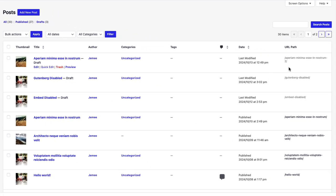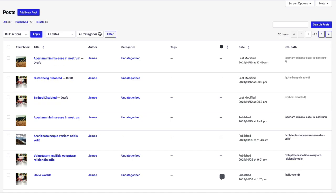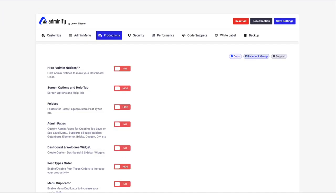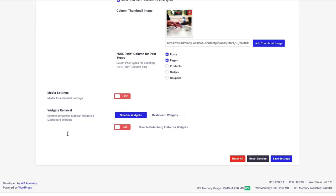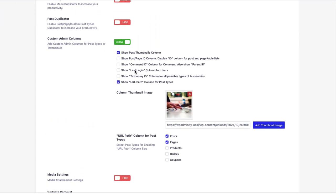Here you can see a new admin column added called URL path. So this is how actually this custom admin columns work. We have some more custom admin columns. You can just enable this if you think it's necessary for you.